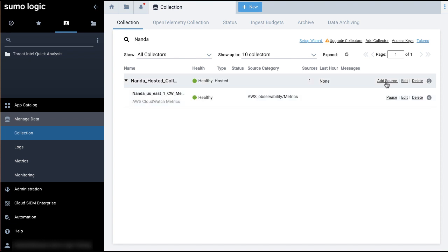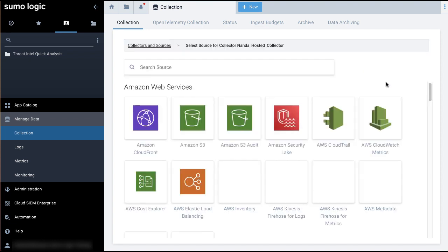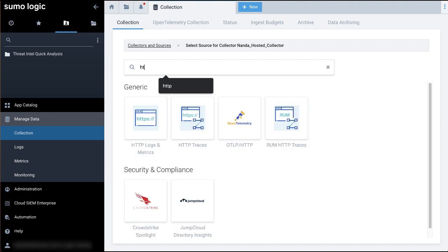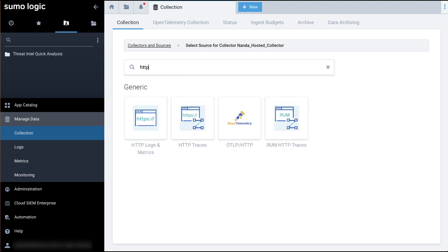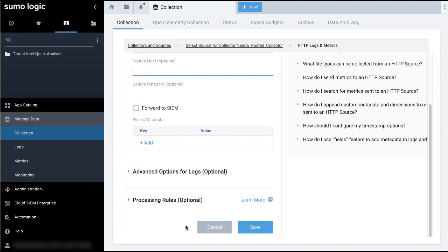Select a hosted collector where you want to configure the HTTP source. If you do not have a hosted collector, create one as described in the configure a hosted collector doc page, which is linked in the description section of this video. Configure an HTTP source for your hosted collector. If you need help, refer to the HTTP logs and metric source docs for the detailed steps, which are also linked in the video description section.